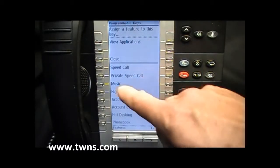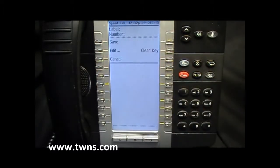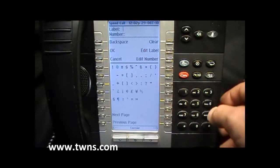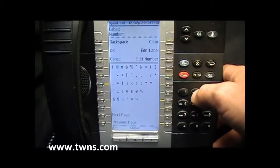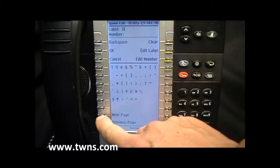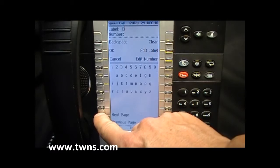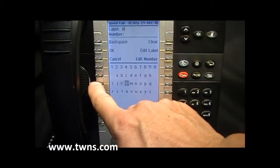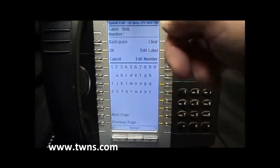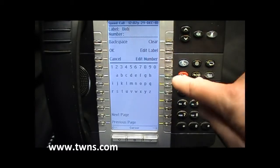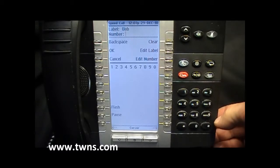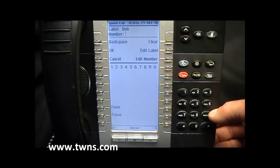We wish to make this key a speed call key. We must now edit the label and we'll input the name Bob. We can either use our dial pad to text in Bob or we can select our on-screen prompts. We now have a name, so we wish to edit the number. Bob is an external telephone number, so we will need to input the digit to access external dial tone — in this case it's nine, followed by the phone number.